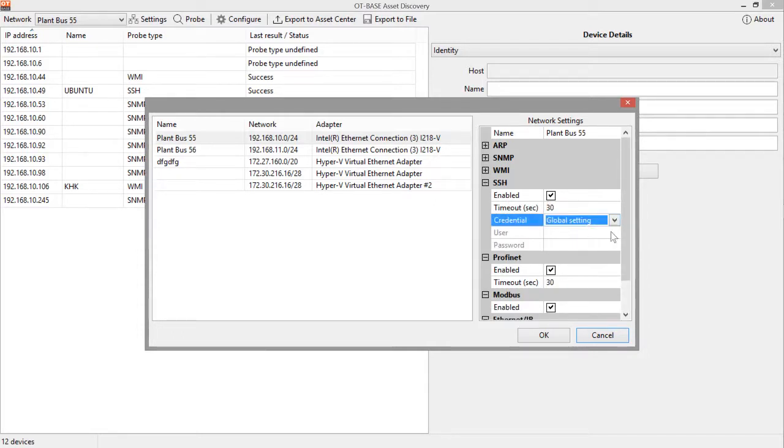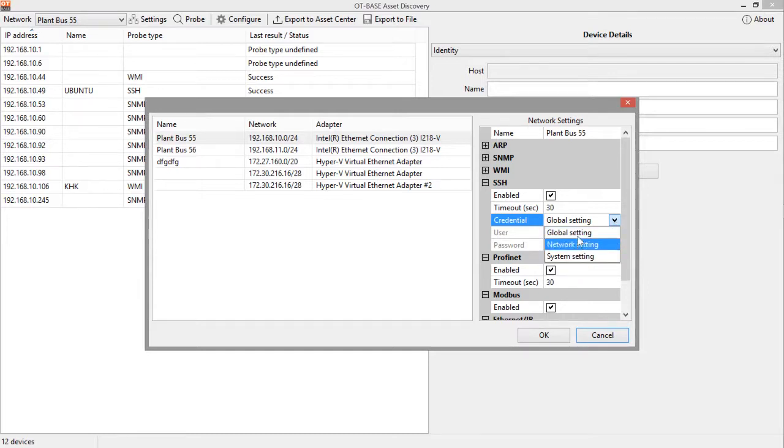The same for SSH. Again, you can choose global settings, network settings, or even device-specific settings.